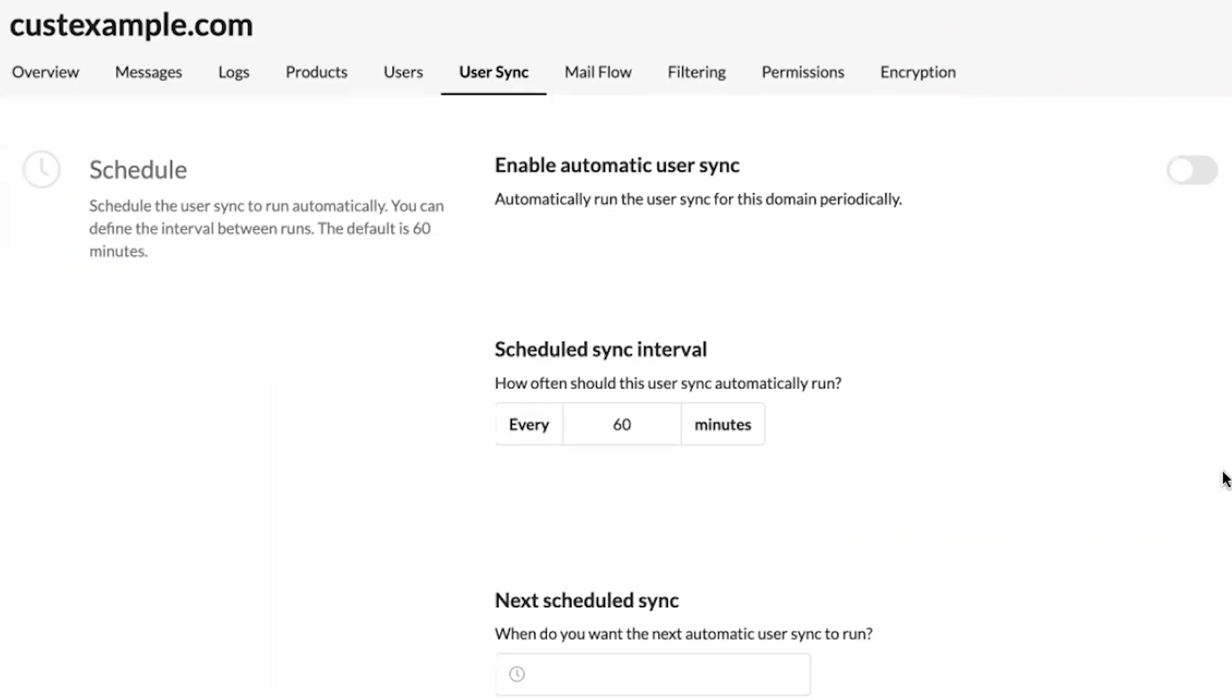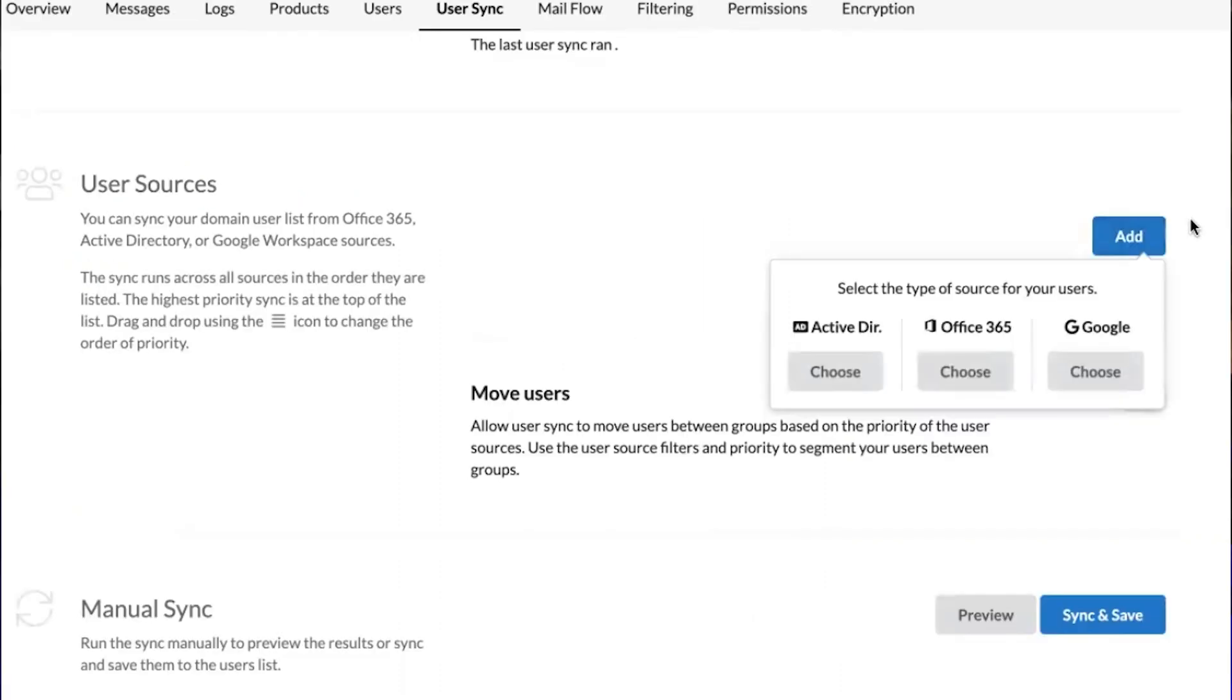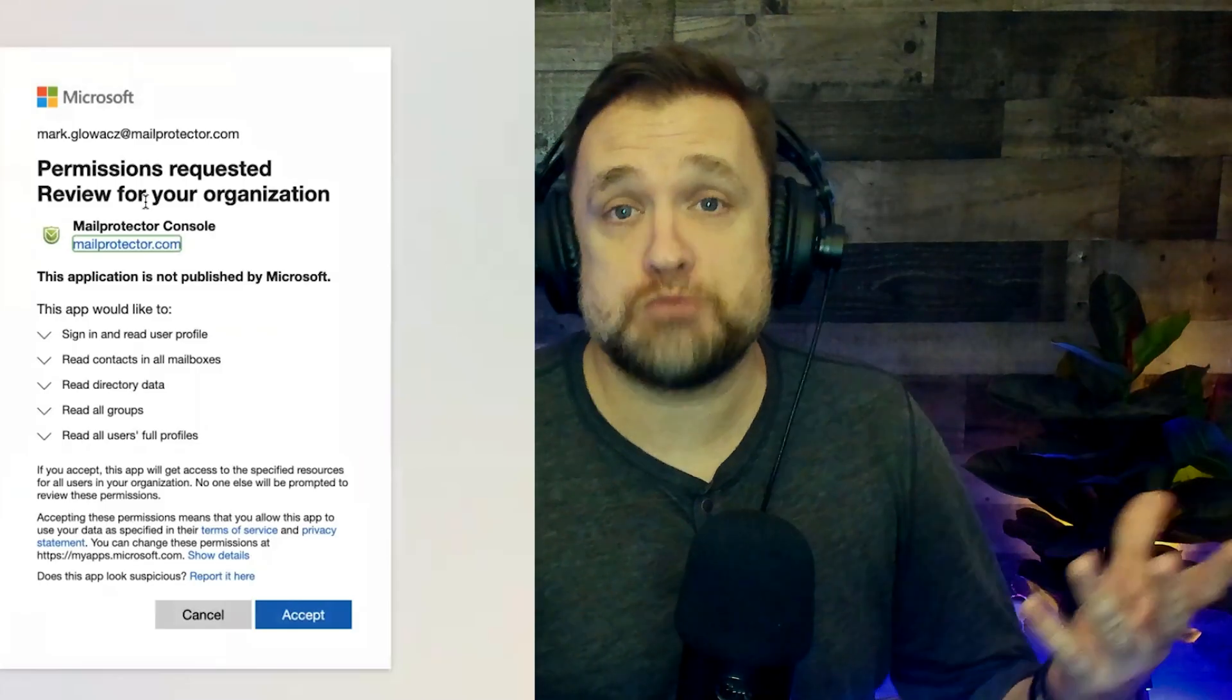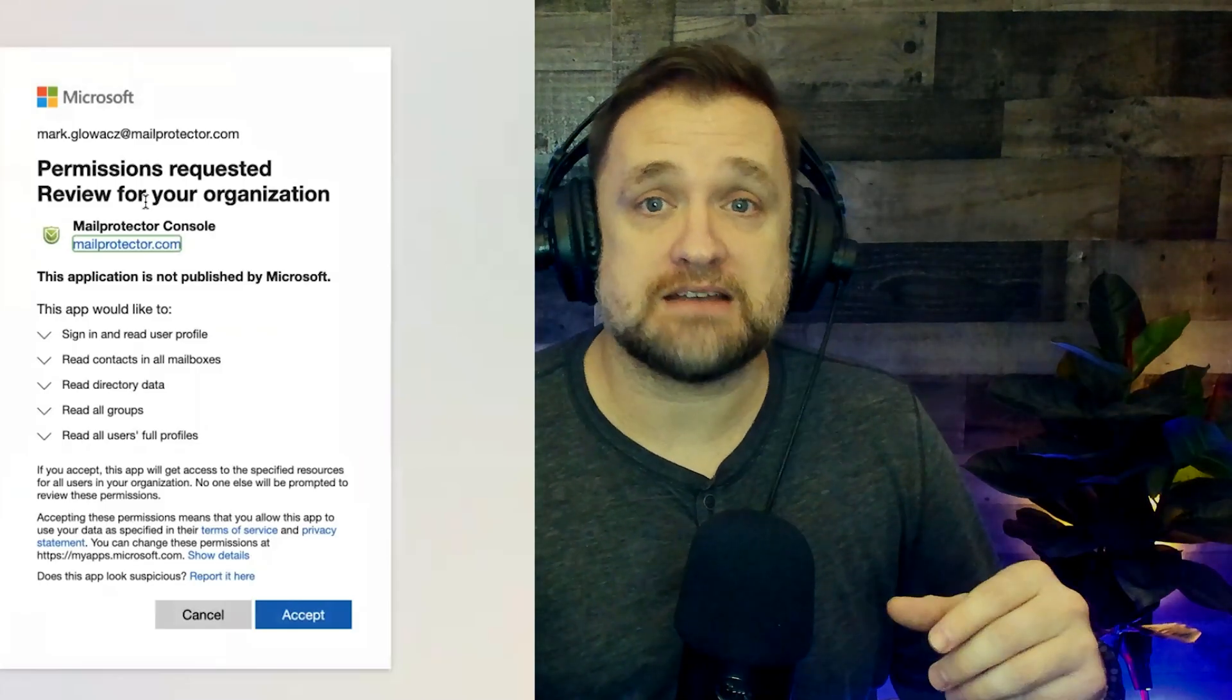Syncing users with on-prem AD, 365, and Google helps MailProtector understand who is who, which will help prevent spoofing attacks.